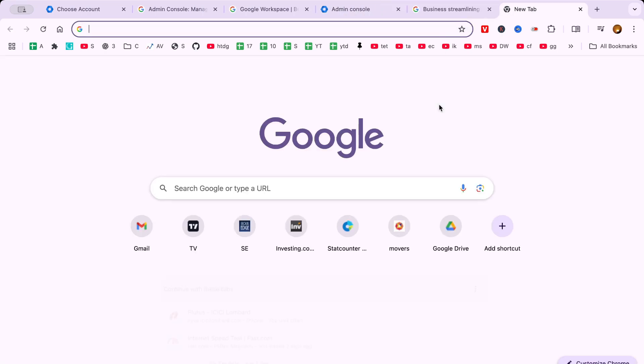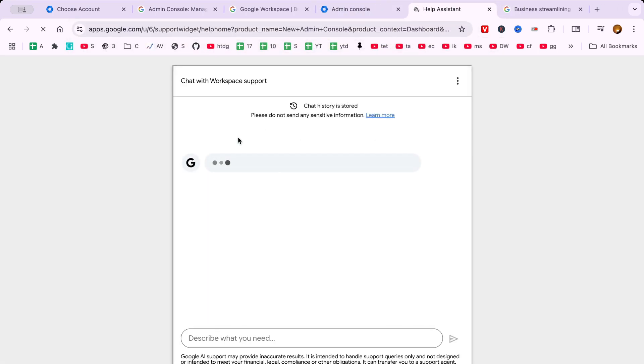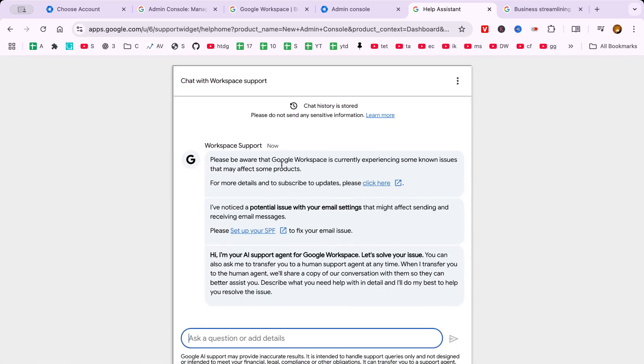However, if you ever encounter any issues during the login process, Google's support resources are just a few clicks away and can provide you with the help you need.